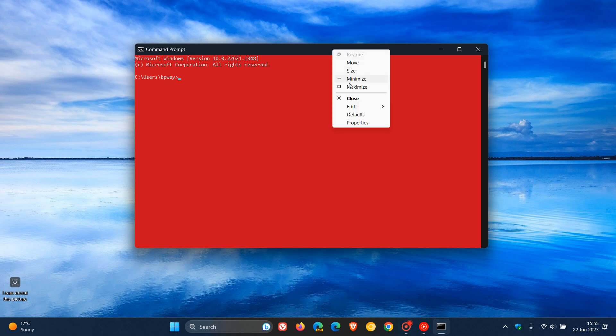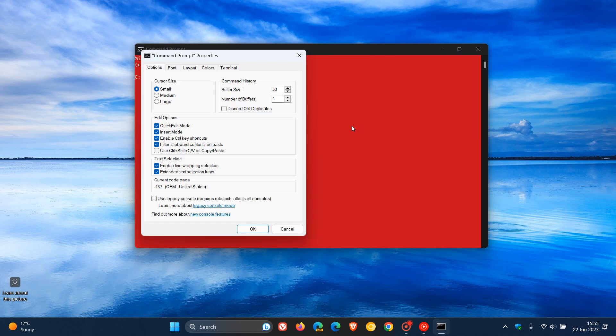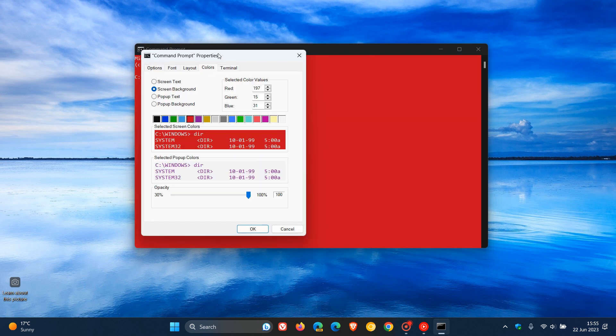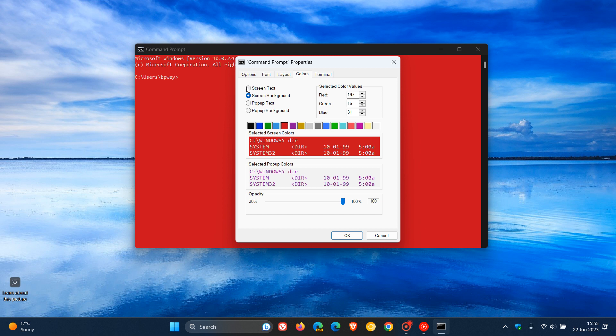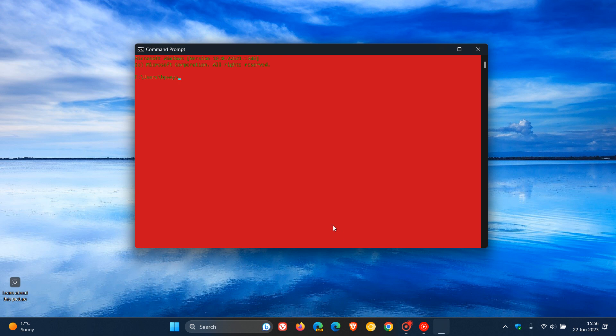we can head back to Properties. If I want to change the color of the screen text, I'll just click on that option. Let's change that screen text color to green just for the purpose of this video. Click OK. And there we go. Not very visible, but nonetheless, you can see that's been changed to green.